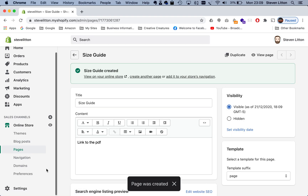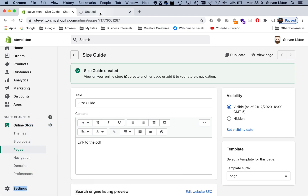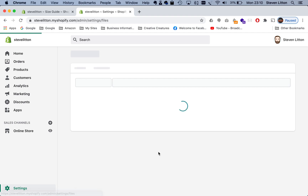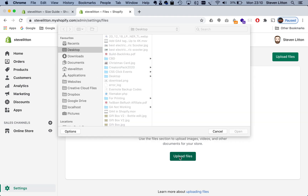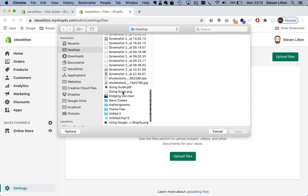The way we can do it is by jumping into Settings — I'll open that in a new tab so we've got our old window. Then in Settings, if we jump into Files, what we can actually do is upload our PDF file here, so we click on this button.